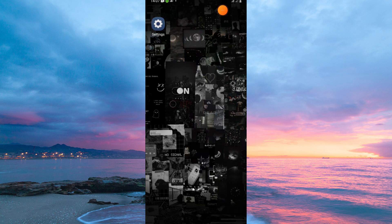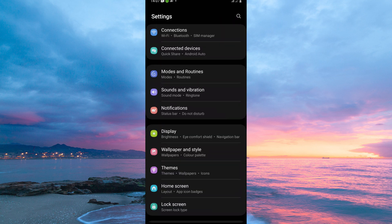To switch to mobile data when Wi-Fi is weak, you need to be on the Settings app. So in your home screen, open the Settings app. You will immediately see the Connections option, tap it.